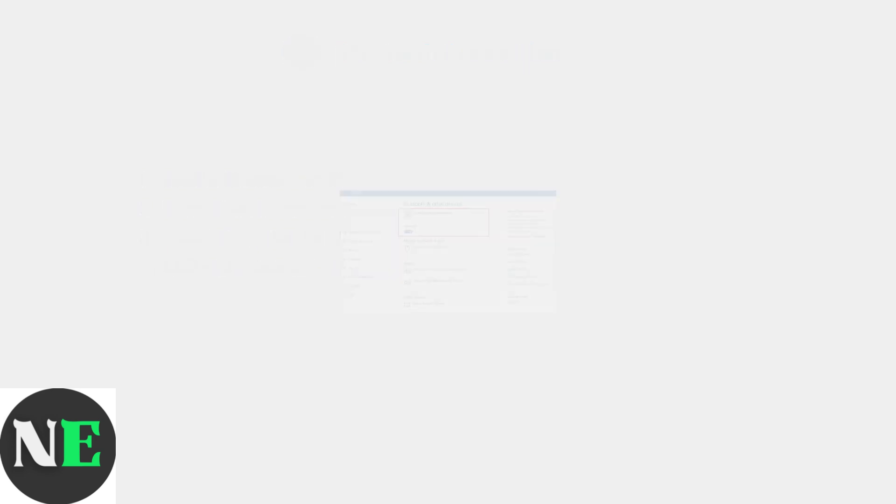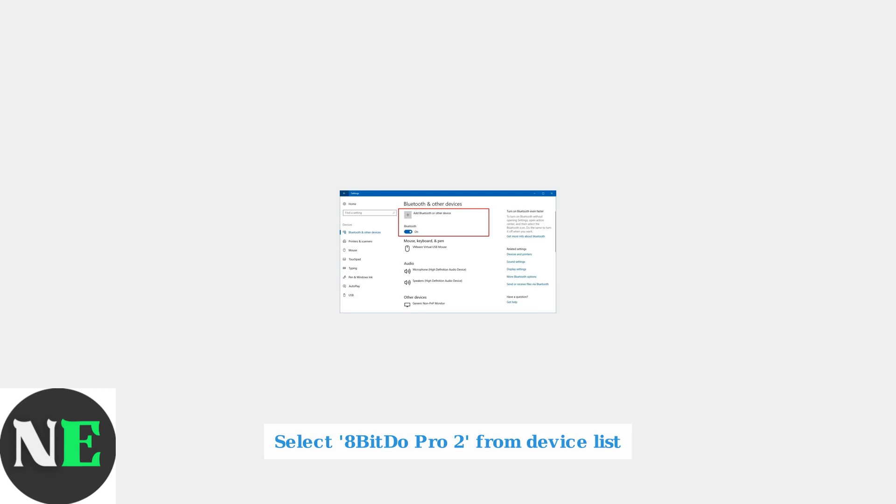On your PC, go to Settings, then Devices, and select Bluetooth and other devices. Click Add Bluetooth or other device. Choose 8BitDo Pro 2 from the list of available devices. The LED will become solid when the connection is successful.